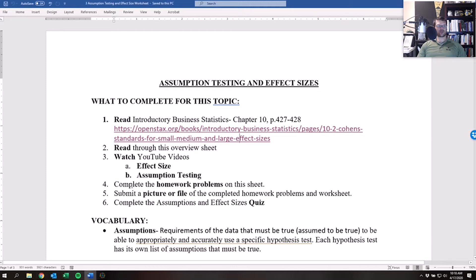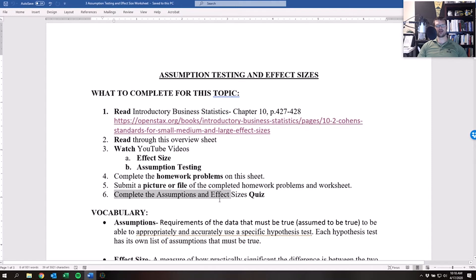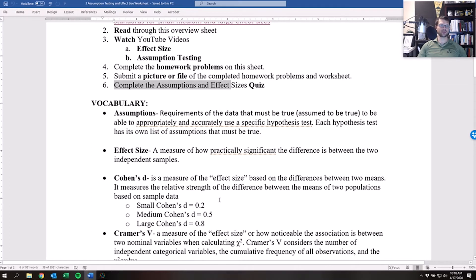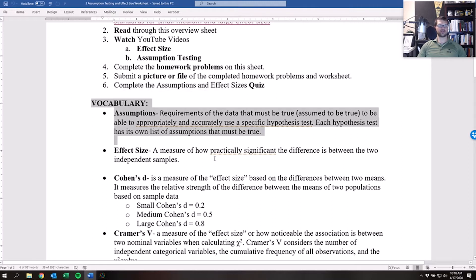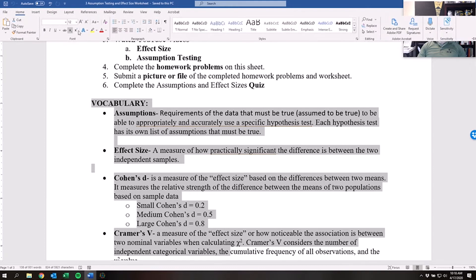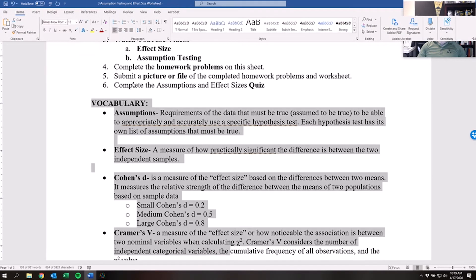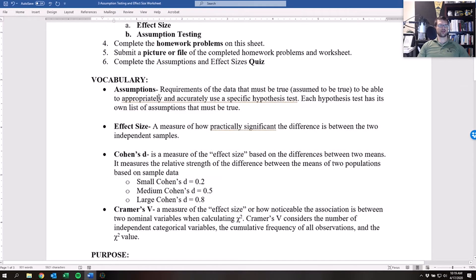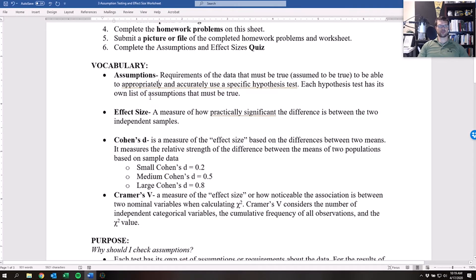Next, you're going to complete the homework problems on this sheet and submit a picture or file of the completed homework on Canvas, then complete the assumptions and effect sizes quiz. We'll go through assumptions, effect sizes, Cohen's d, and Cramer's V — both of which are effect sizes.